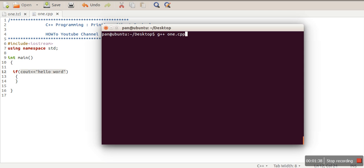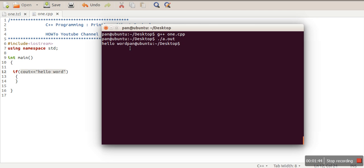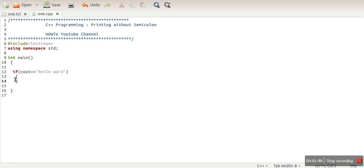So we want to see whether this one is working or not. So we compile our program. It is compiled, and we have printed some message on the screen without using semicolon. There is no semicolon in this program.